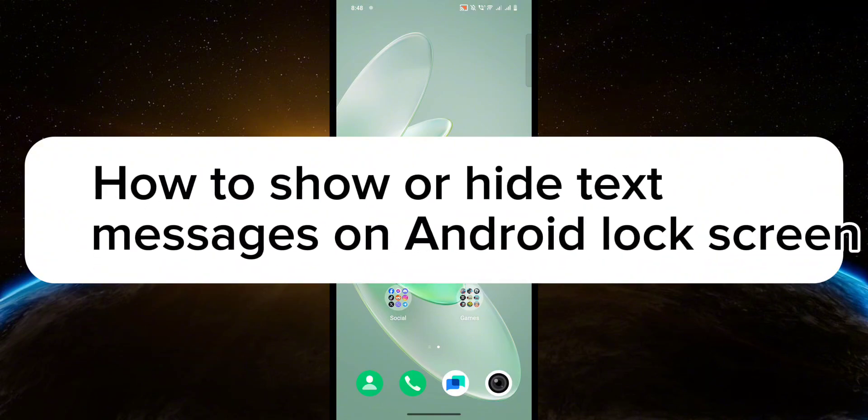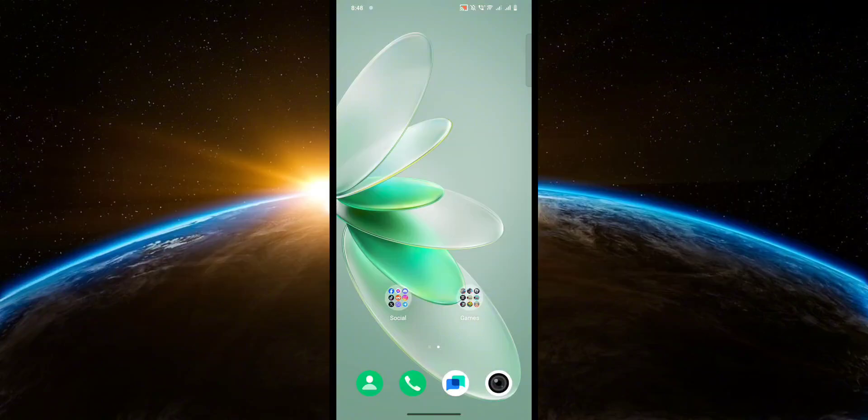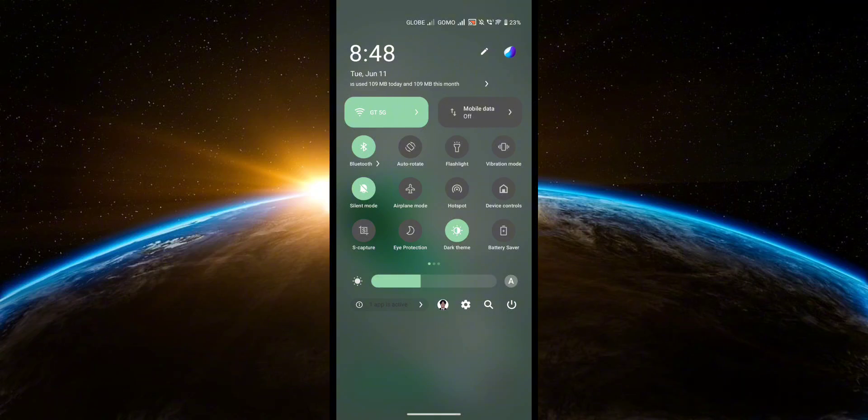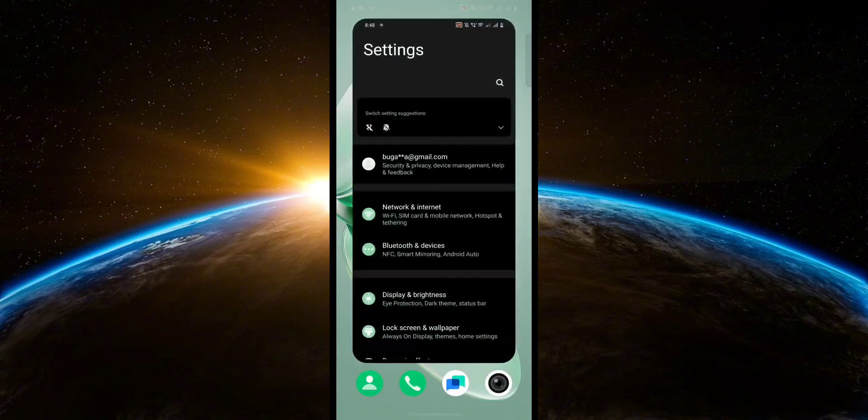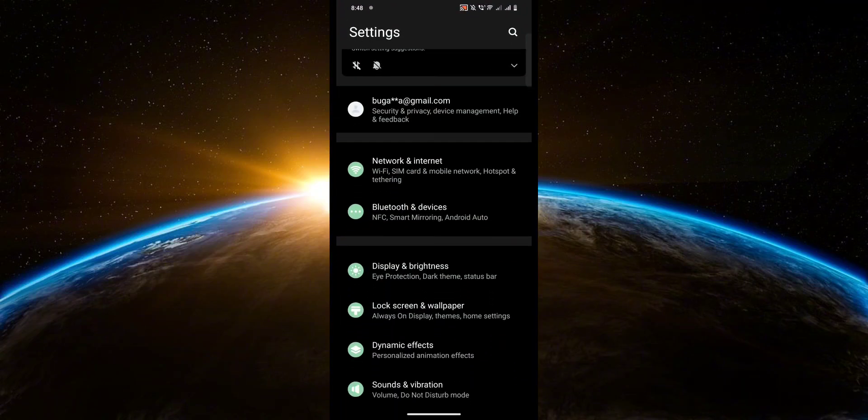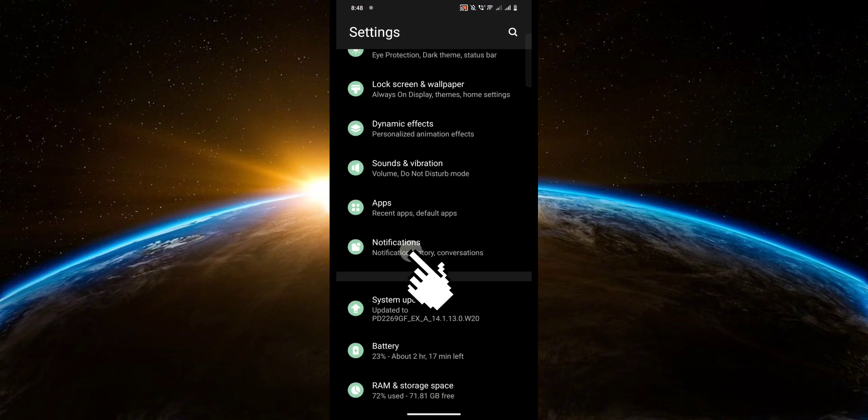So let's get started. First, head over to your settings. Now scroll down and head over to notifications.